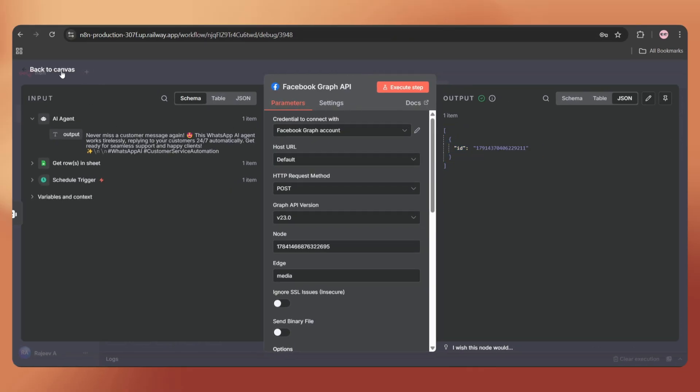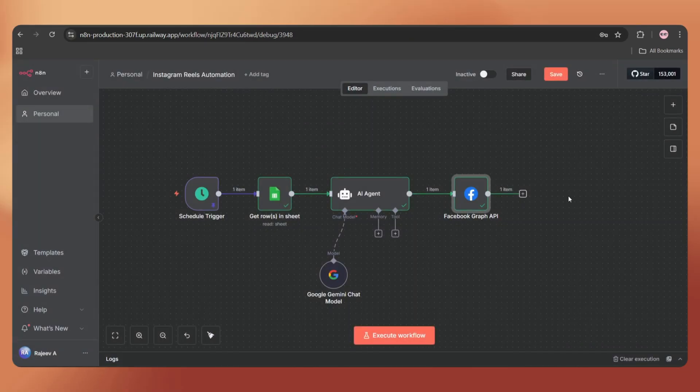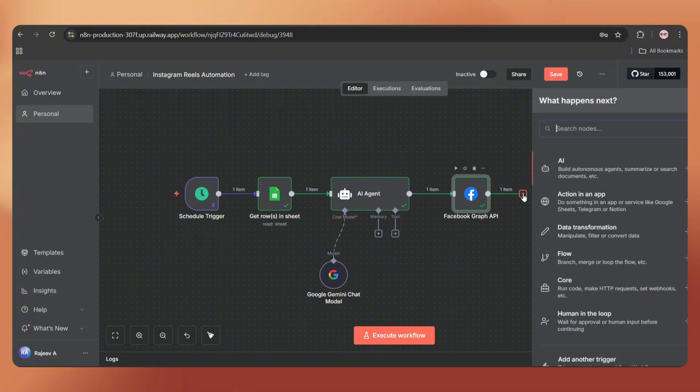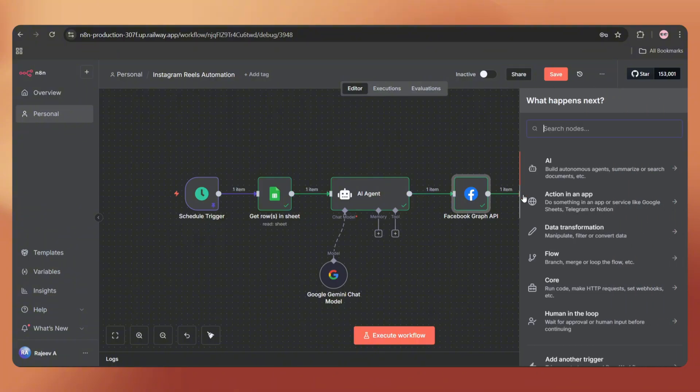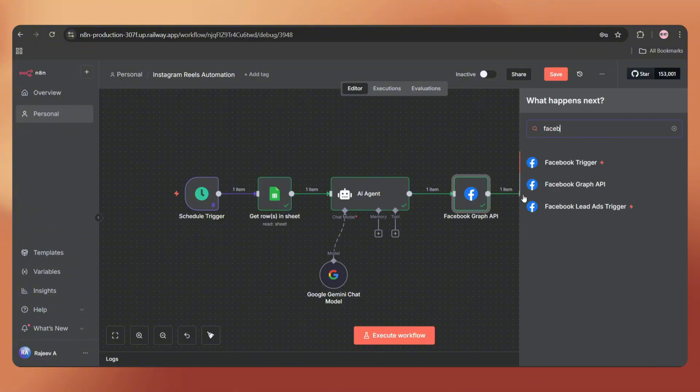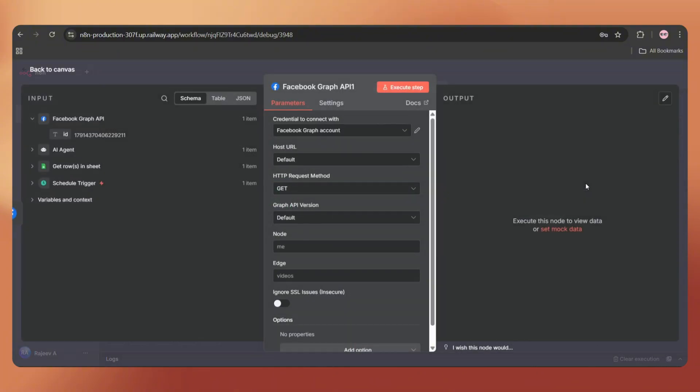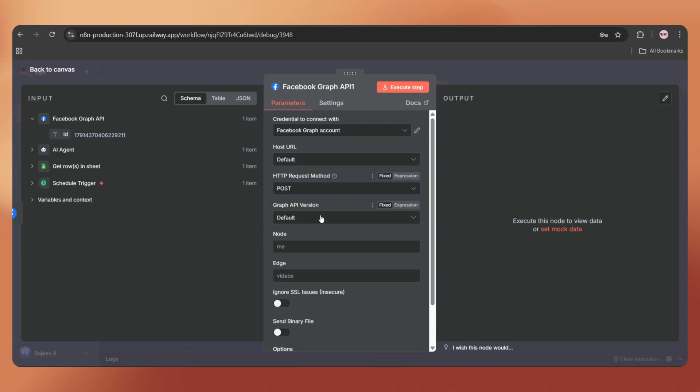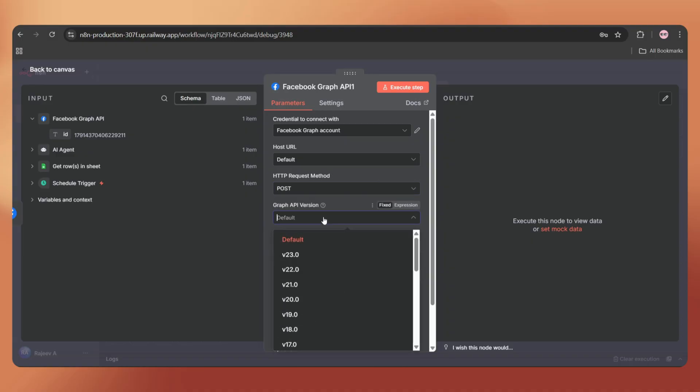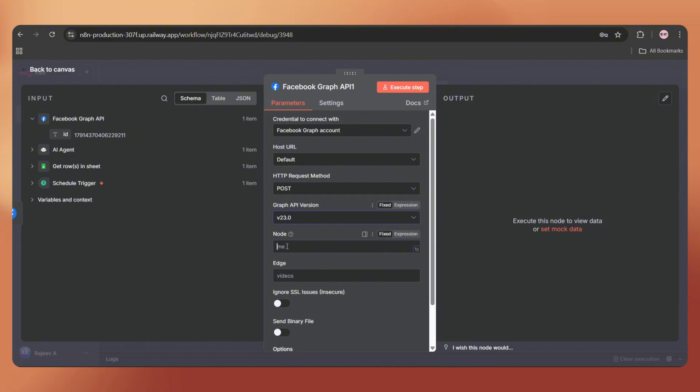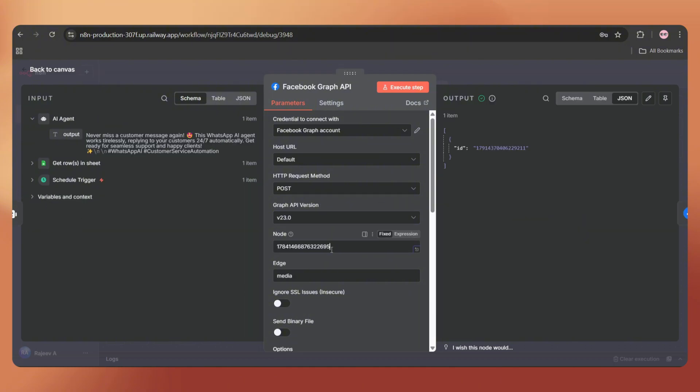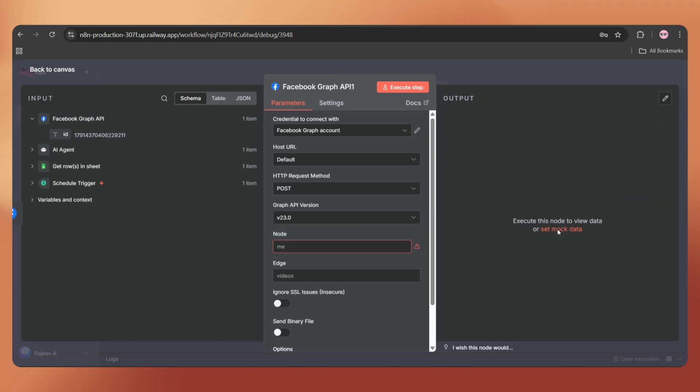We're just one step away now. Let's add one more Facebook node to actually publish the video. Here, select the HTTP request method as Post. Set the Graph API version as 23. In the Node column, we have to add our Instagram unique ID, just like before. So go to the previous node, copy the ID, and paste it here. In the Edge column, add MediaPublish.